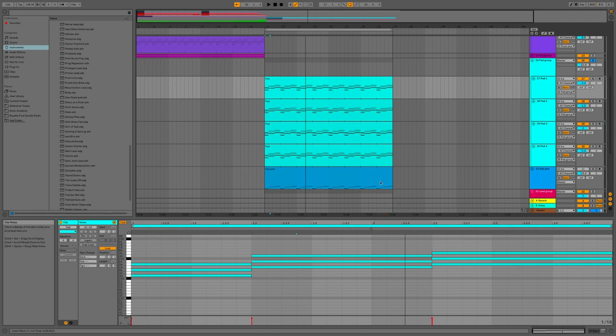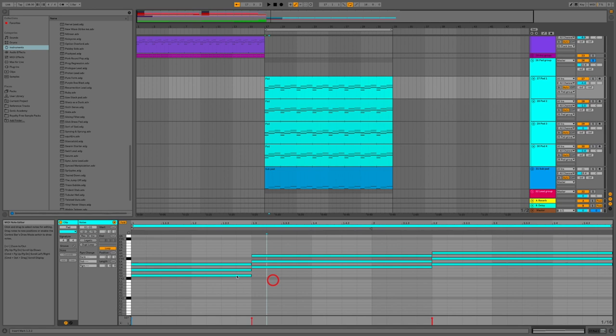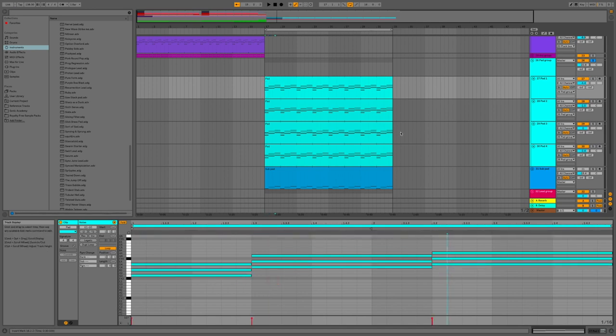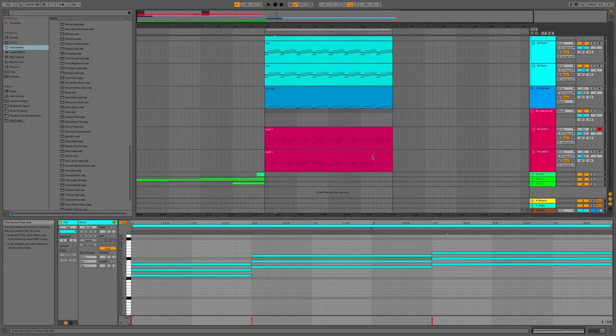And also I have changed the sub pad accordingly. As I said last time, the sub pad is just the lowest notes from the chord progression in the other pads.